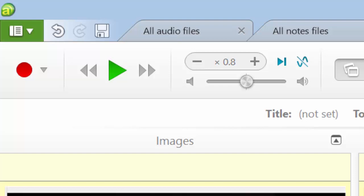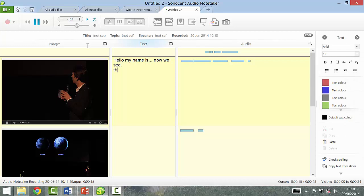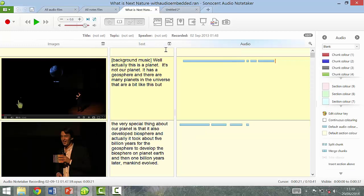So I'll give you a quick demonstration. The audio plays — 'The very special thing about our planet is that it also developed a biosphere. And actually it took about 5 billion years.' — and as you can see it then stopped.